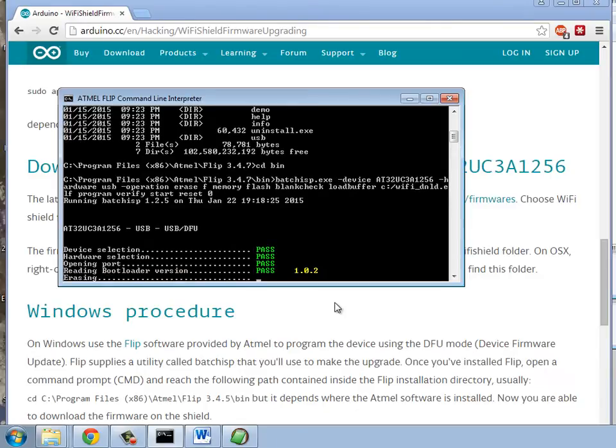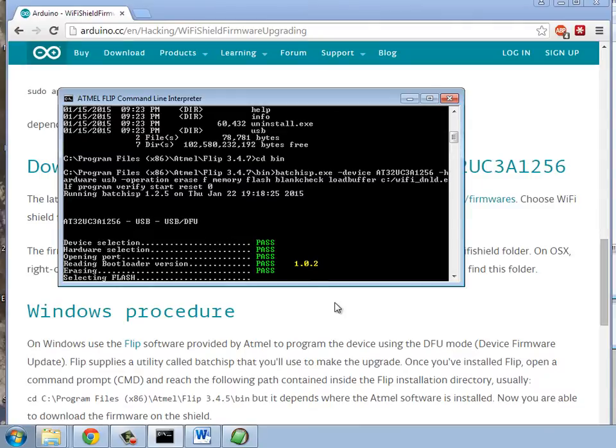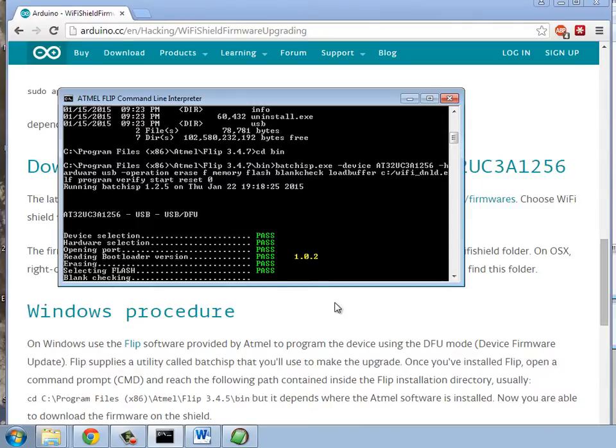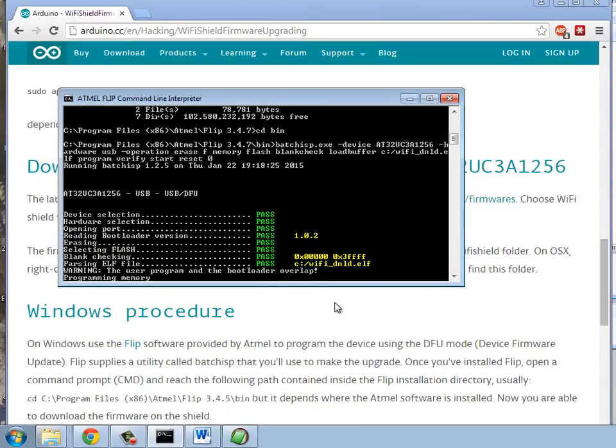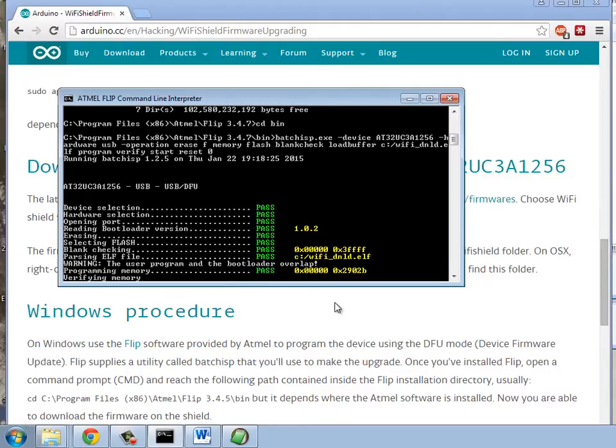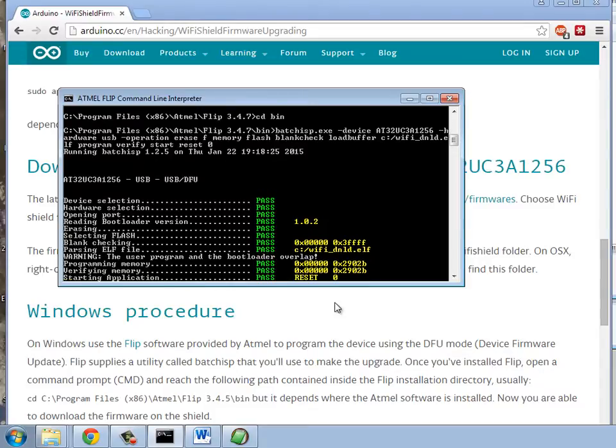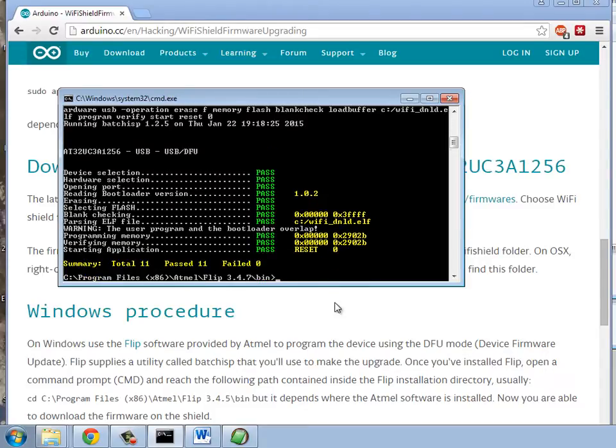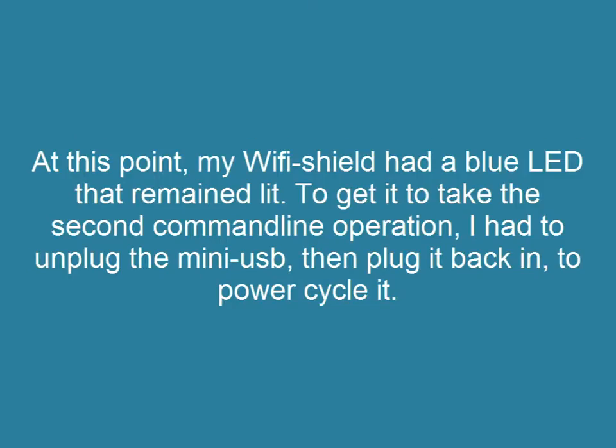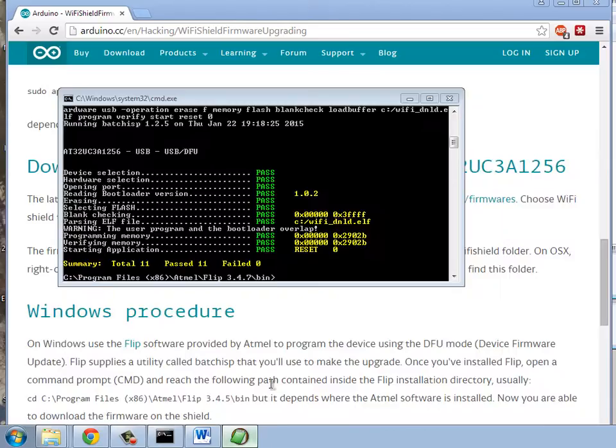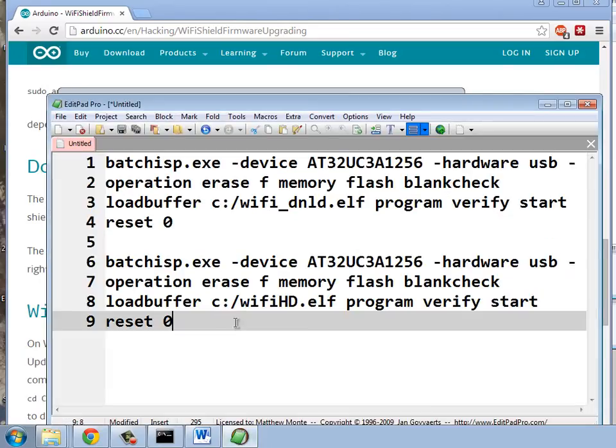Now, at this point, if you didn't have the driver, that would have failed, right? The first couple things work, but with the driver from atmel installed, everything worked for me. I did get this one error, user program and the bootloader overlap, but it didn't seem to cause me any trouble. So, that's our first step.